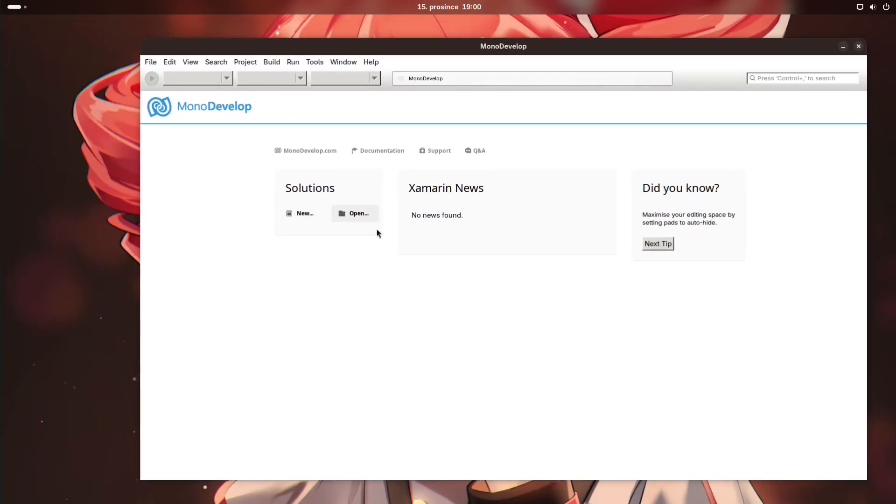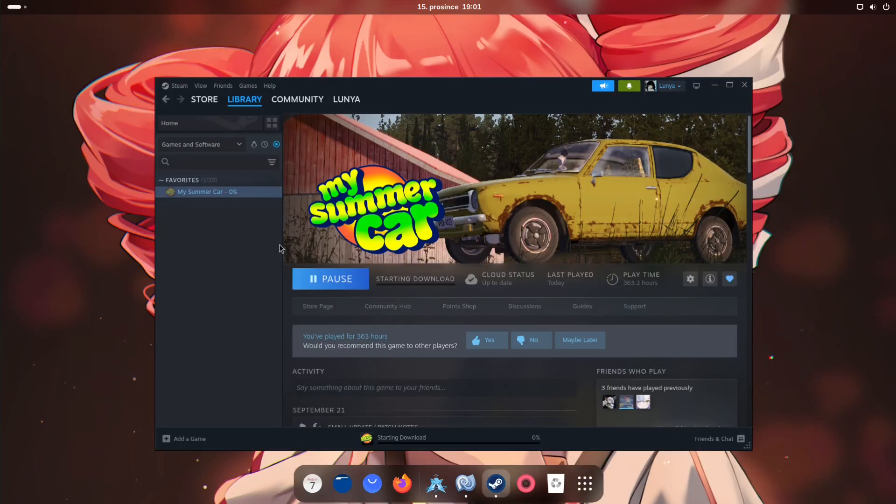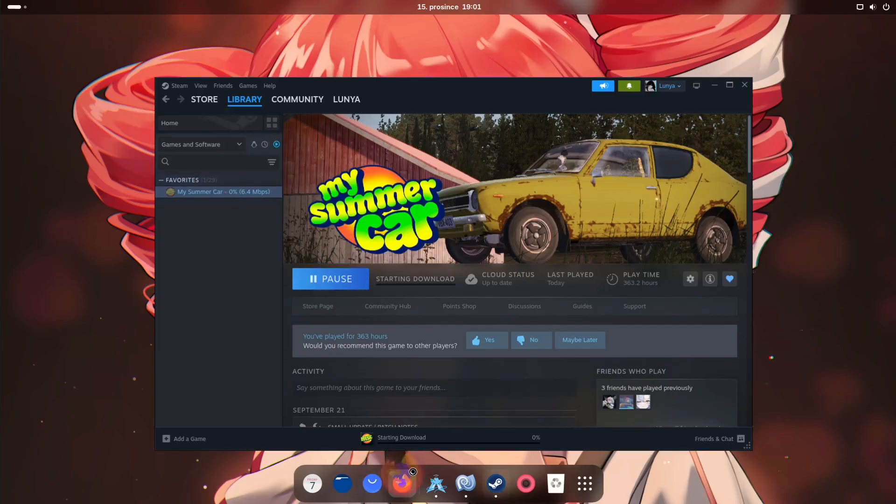So Monodevelop has actually opened. Steam is still opening, it does take a while. Alright, before we actually code up this mod, we're gonna have to download My Summer Car and we're also gonna have to download the MSC loader.